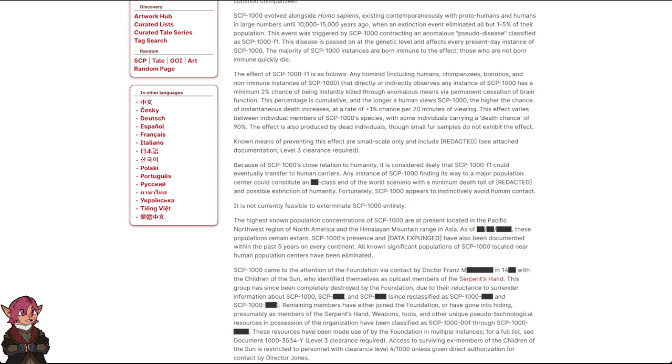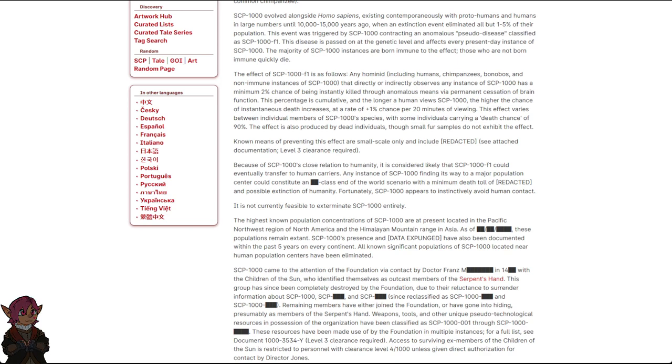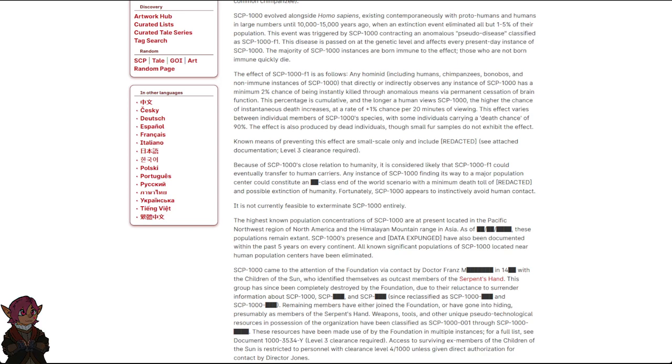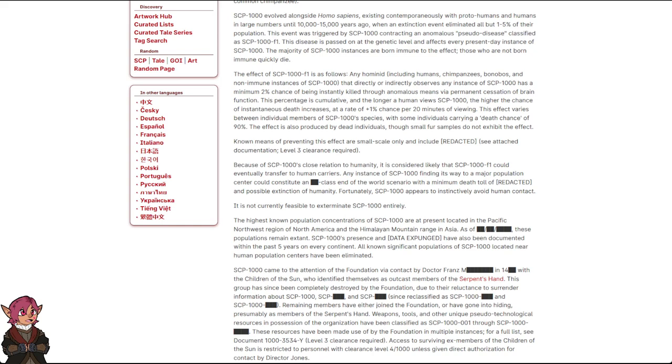Because of SCP-1000's close relation to humanity, it is considered likely that SCP-1000-F1 could eventually transfer to human carriers. Any instance of SCP-1000 finding its way to a major population center could constitute a blank class end-of-the-world scenario, with a minimum death toll of redacted and possible extinction of humanity. Fortunately, SCP-1000 appears to instinctively avoid human contact. It is not currently feasible to exterminate SCP-1000 entirely.